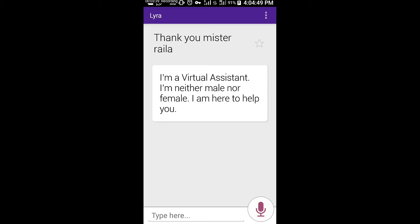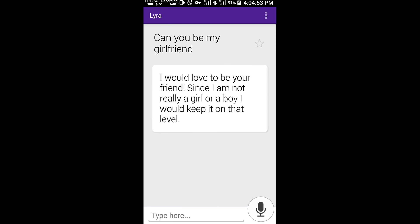Can you be my girlfriend? I would love to be your friend. Since I am not really a girl or a boy, I would keep it on that level. So guys, this is very cool. It's amazing.